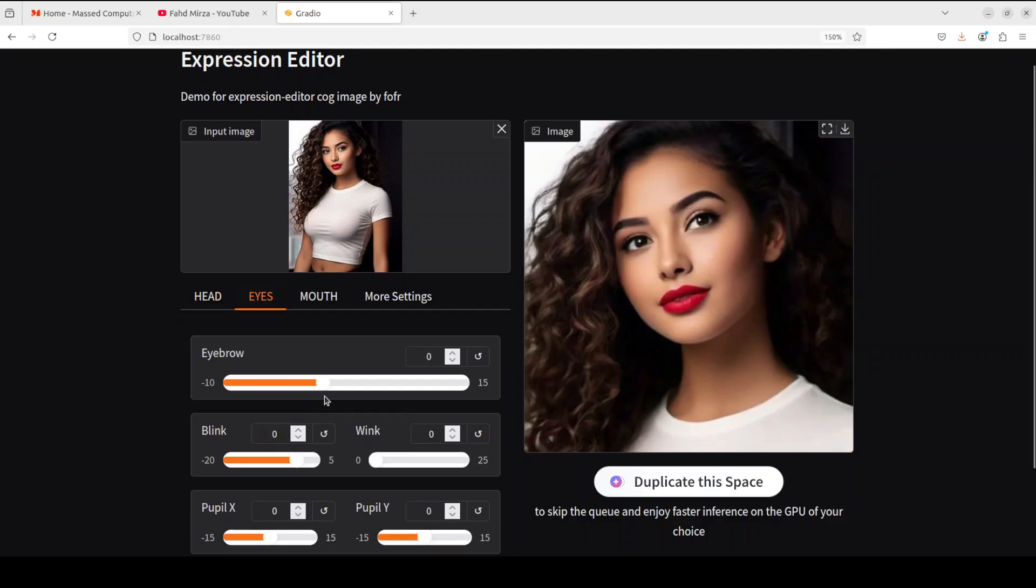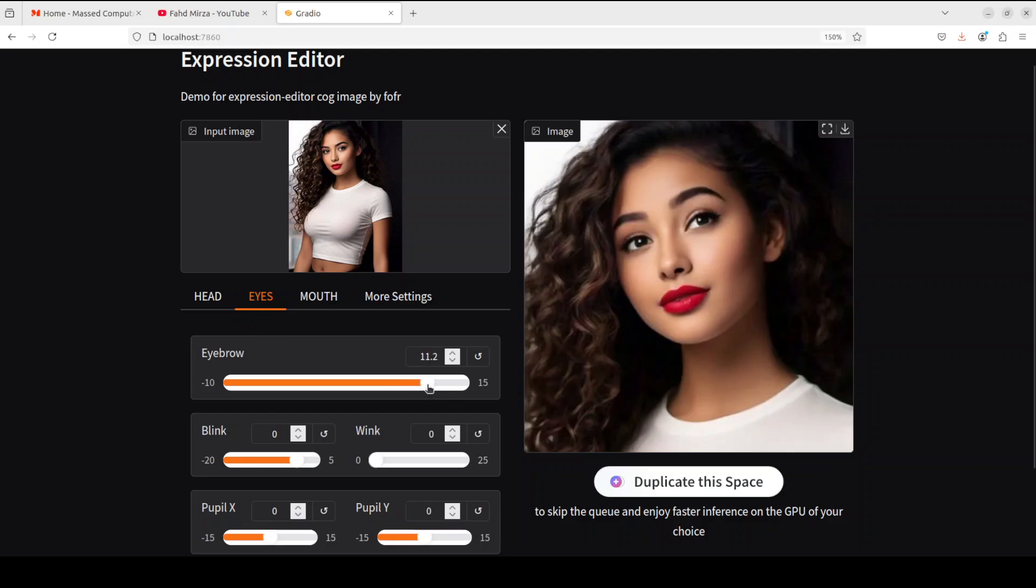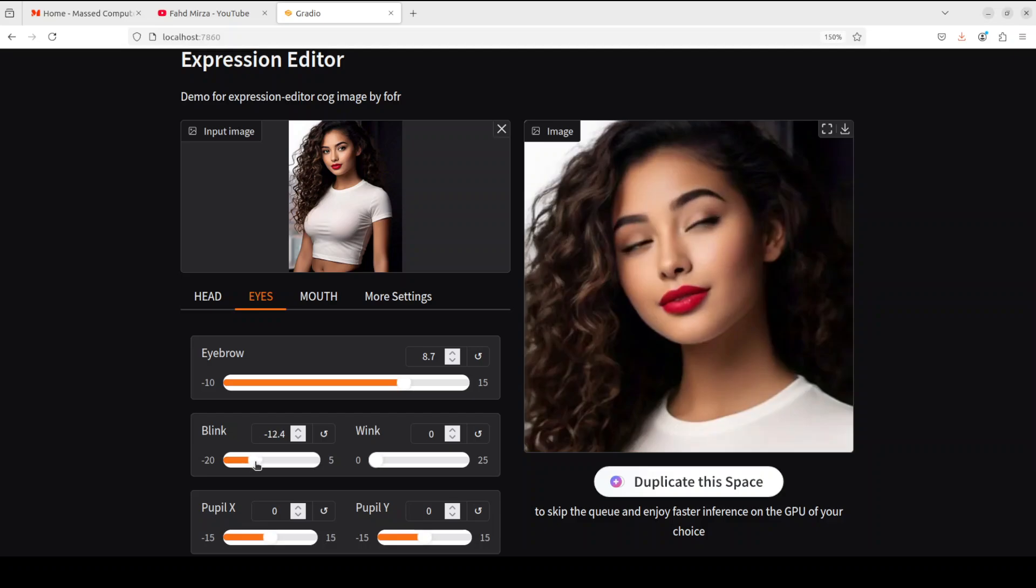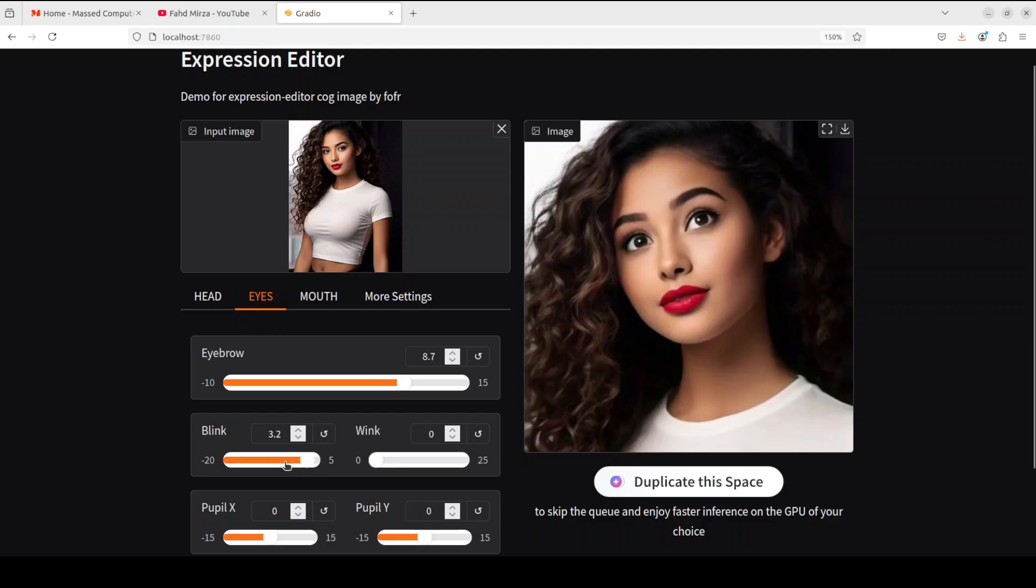And then for example if I go to the eyes, you can move the eyebrows. Maybe I'll just like, there you go. You see the whole expression changes with these features. This is really amazing stuff. And then you can make her blink, and then full, there's full eyes.